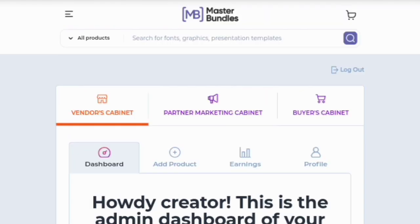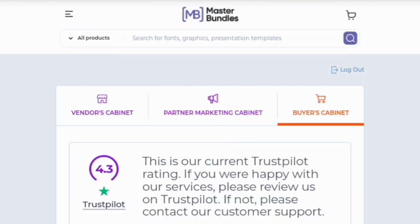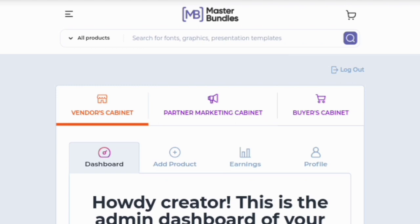This is the dashboard where you sign up either as a vendor, for the affiliate program, or as a buyer. For those of us using the vendor's cabinet, you will be provided an option to add your phone number. Before signing up, you also have to read the terms and conditions applied before you start making use of the website.